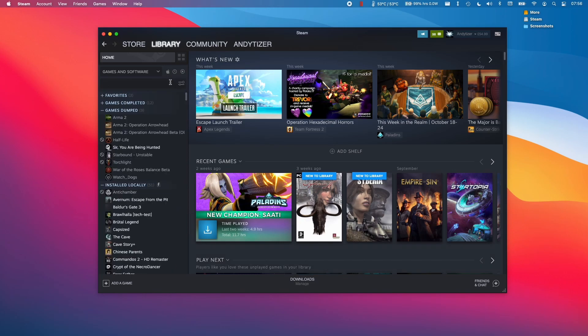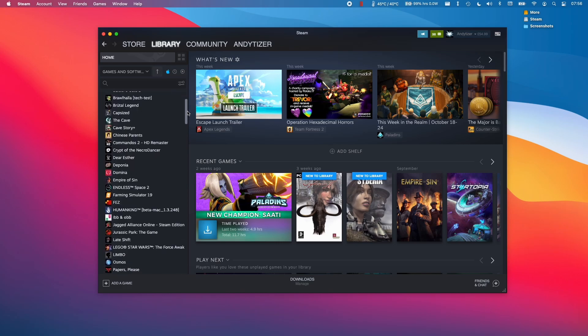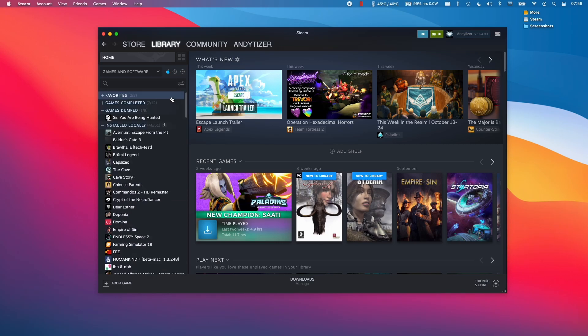You can actually filter them using this Mac button here, which filters out the Windows games that are not compatible with this Mac, and you can also buy games too.